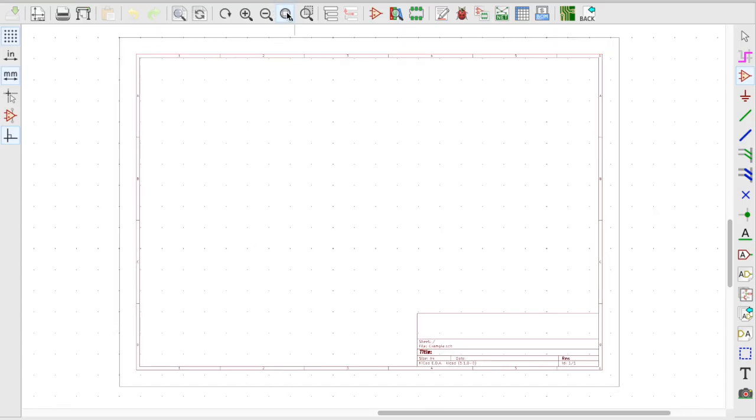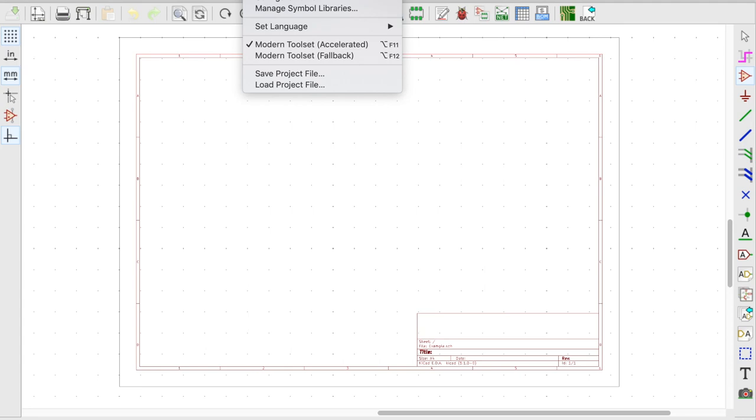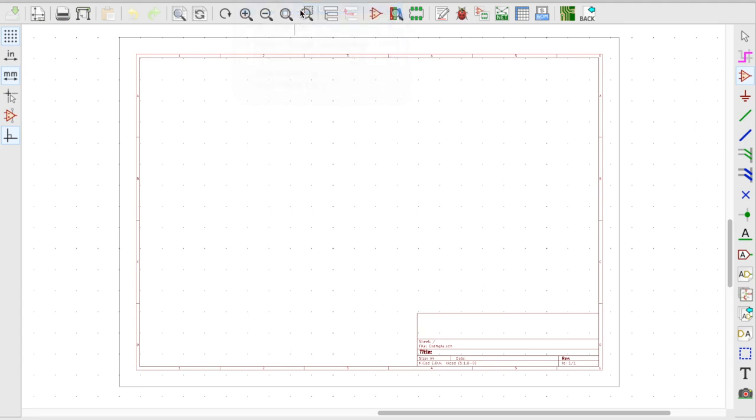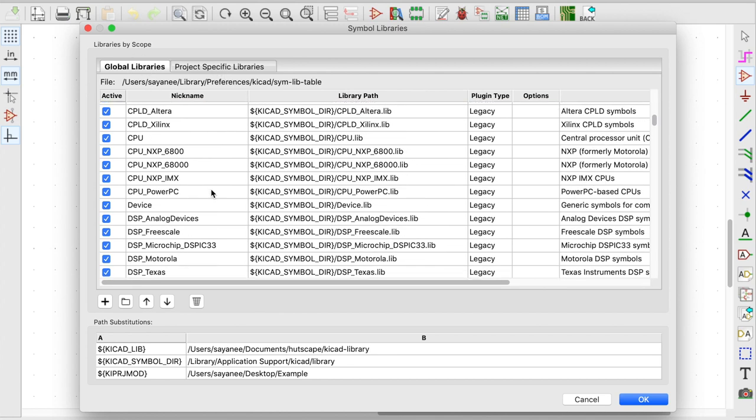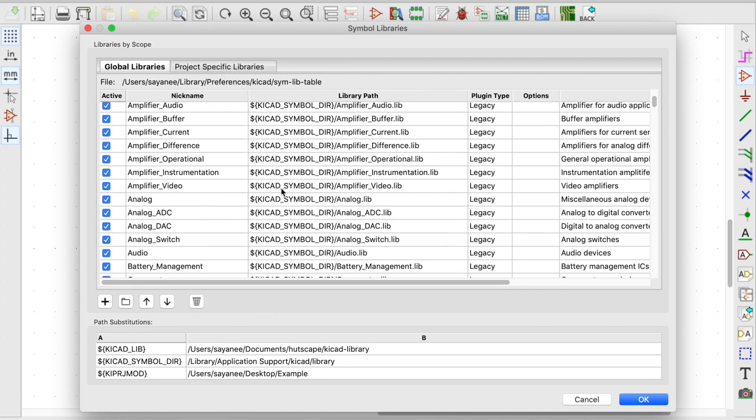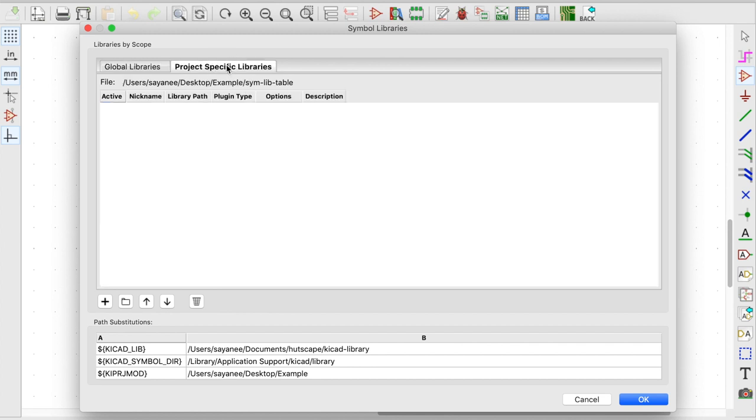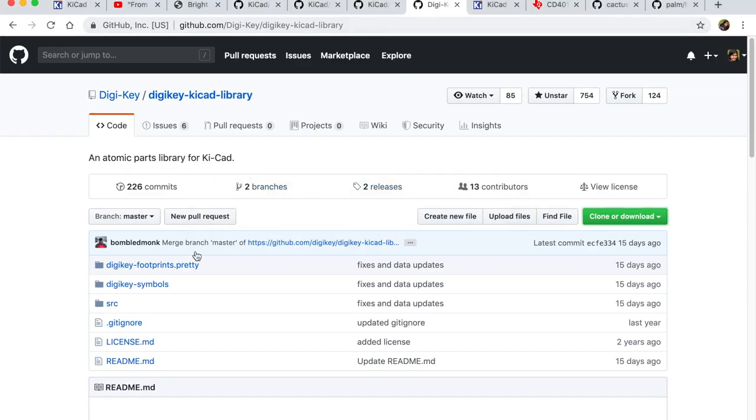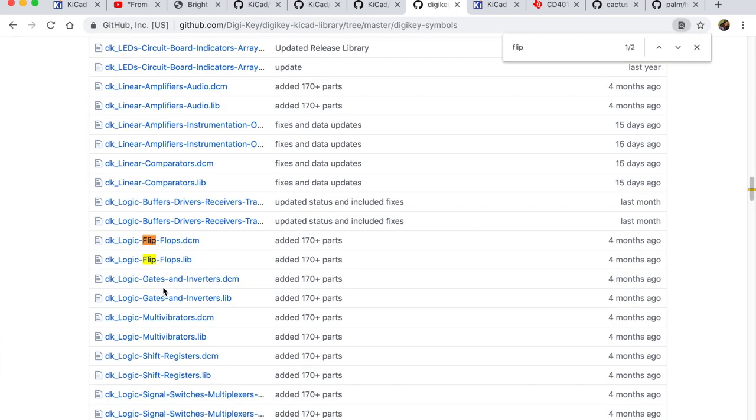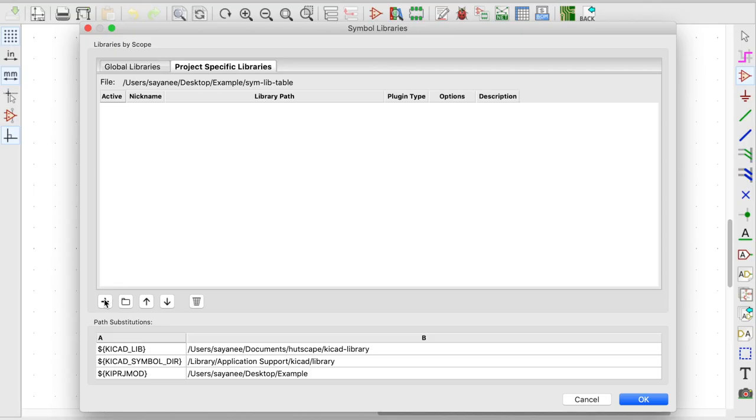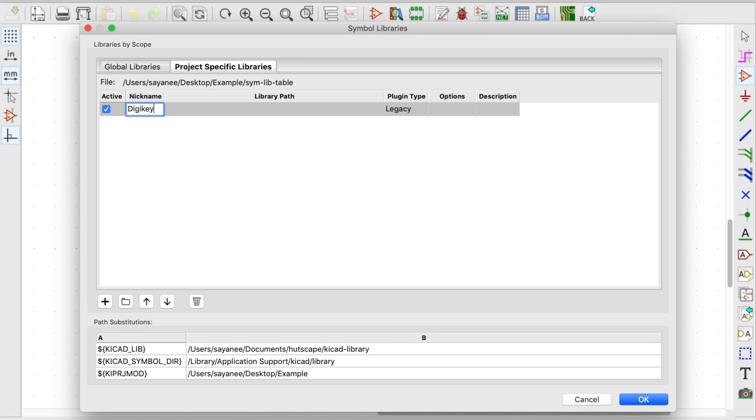So once we have added it as a submodule we will go under manage symbol libraries. So under the global libraries tab I have all the global libraries coming from the KiCad symbol directory. But the project specific one is completely empty. And this is exactly where we are going to add it. For the DigiKey let's go ahead and add the DigiKey symbol and I'm going to especially look for the DigiKey logic flip-flop. So let me add one and I'm going to put there as DigiKey flip-flop.